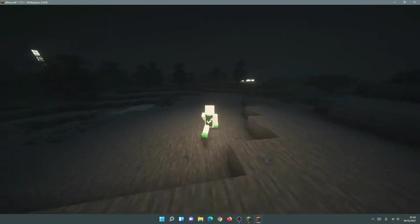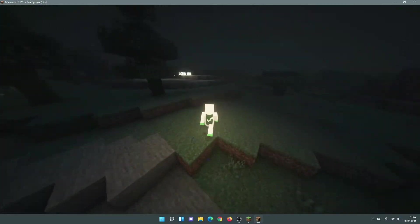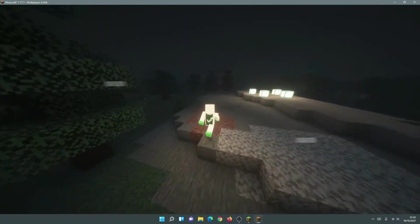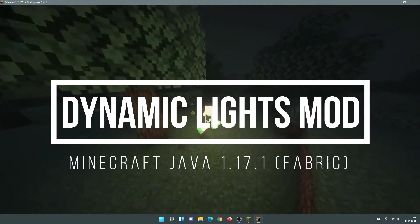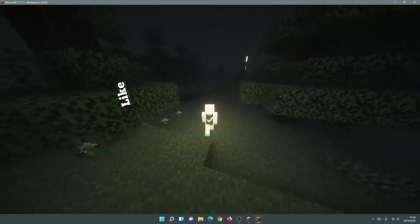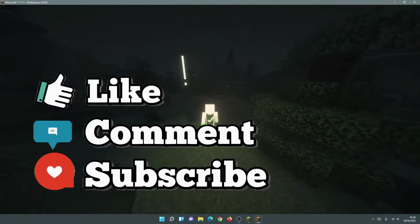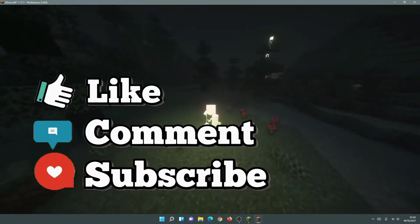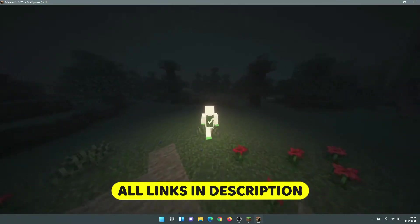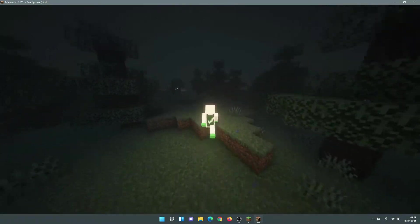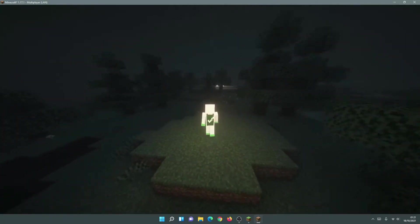Welcome back to another Minecraft Java video. Today we're going to be taking a look at Dynamic Lights for Minecraft Java Edition version 1.17.1. I'm going to show you guys how to download and install this Dynamic Lights mod. This is a fabric-based mod, so you are going to need Fabric to get this mod working. It works really well with Iris Shaders and Sodium and is a good alternative to Optifine.